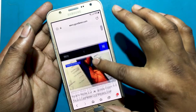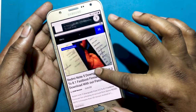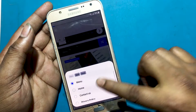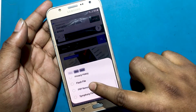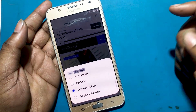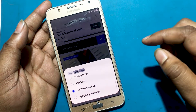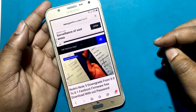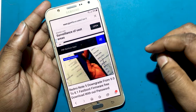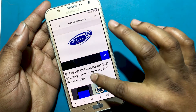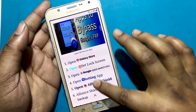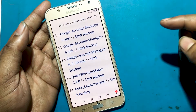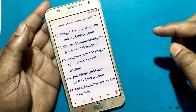Enter gsmfavor.com in the address bar. Click on the menu and go to the FRP Bypass Apps page.